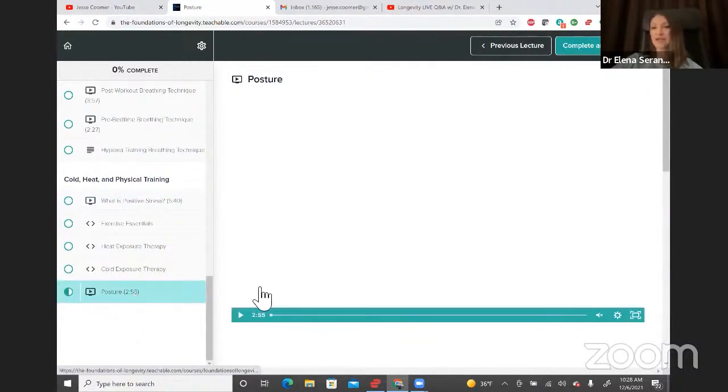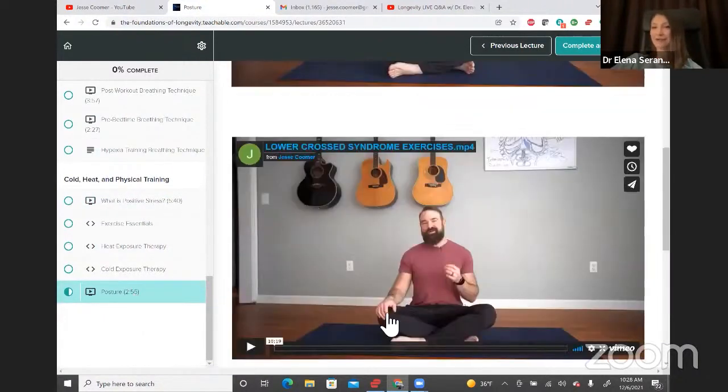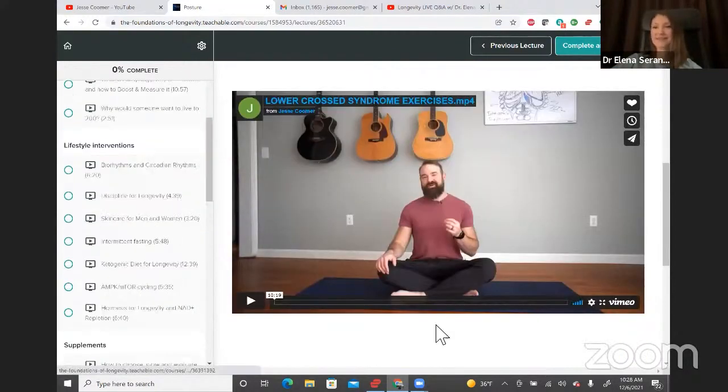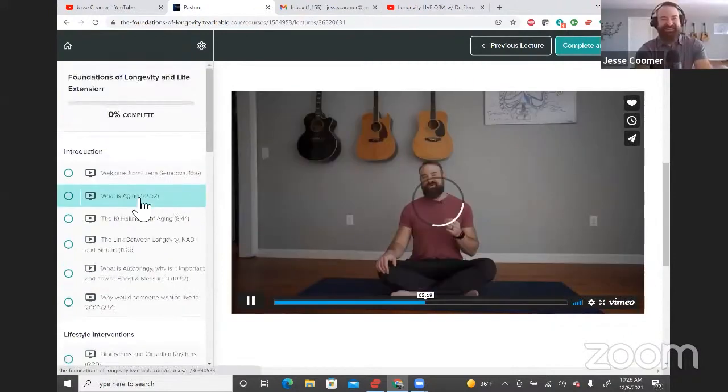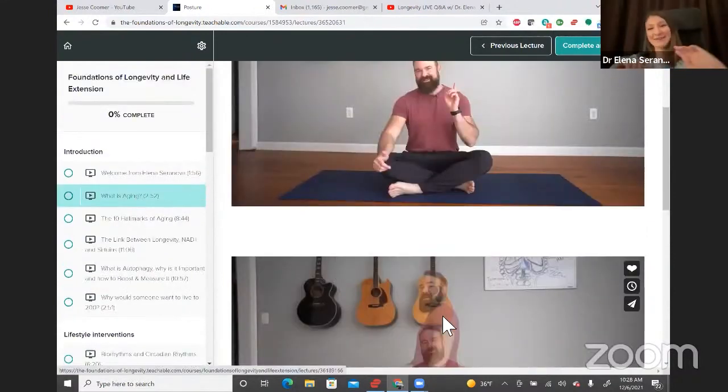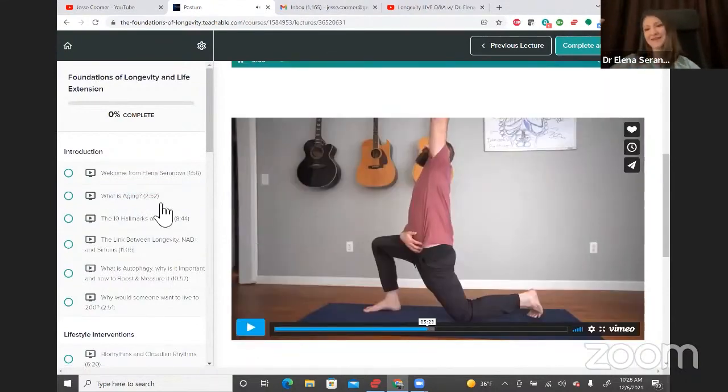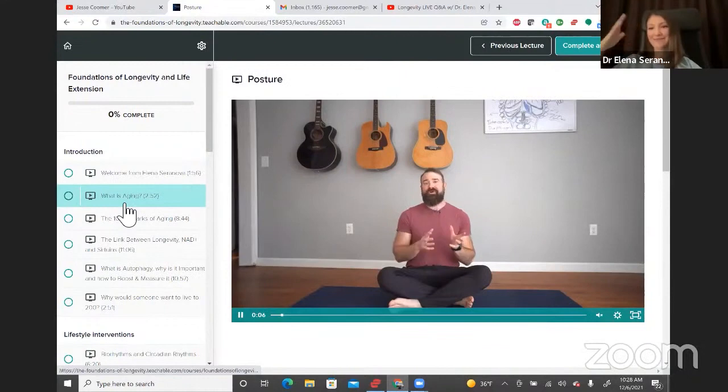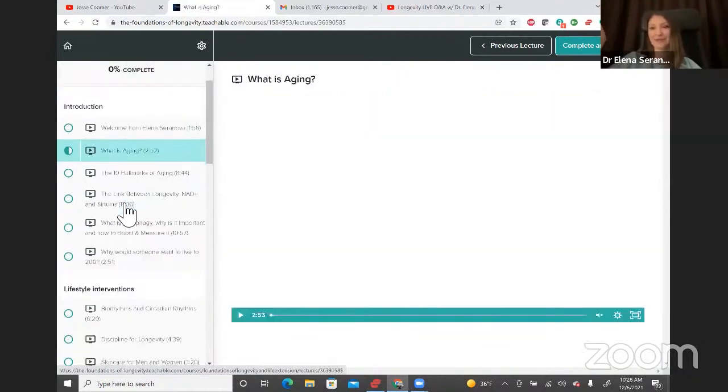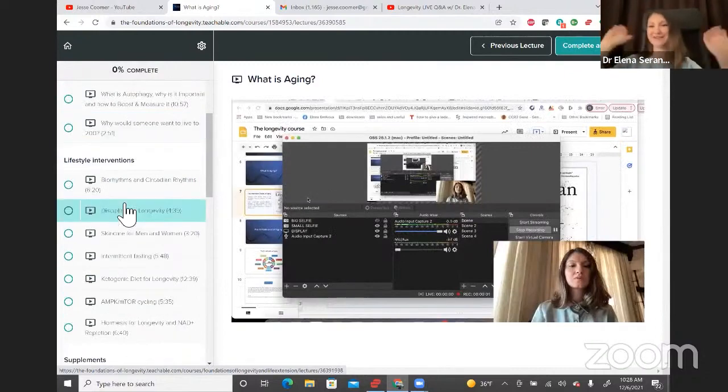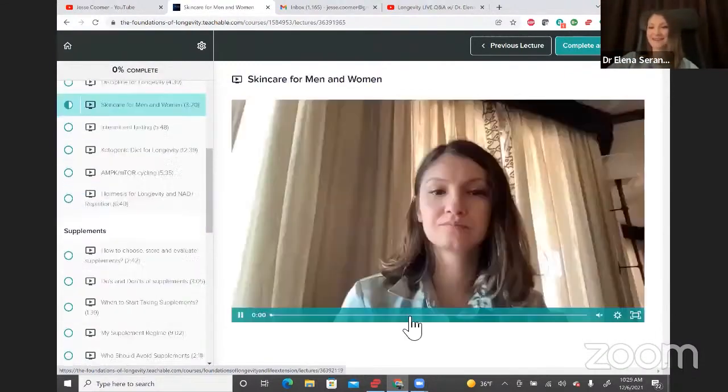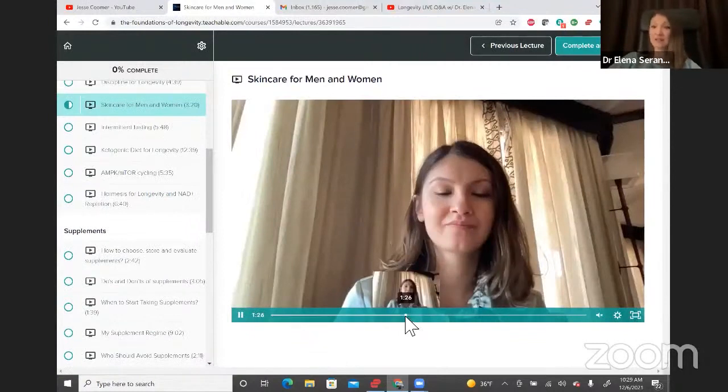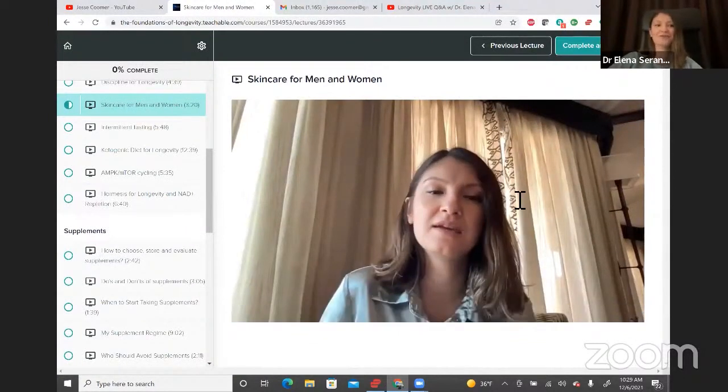So, for example, there is a lecture that I have that is called Skincare for Men and Women, because usually when men hear skincare, they think that it doesn't apply to them for some reason. And it's really funny, so my aunt and her husband, her husband is eight years older. But then when you see them side by side, it looks like he's maybe 15 years older because she does all of her skincare and everything. He just doesn't care. And it doesn't need to be this way, because if you want to feel young and look young, it's very important to take care of your skin as well.